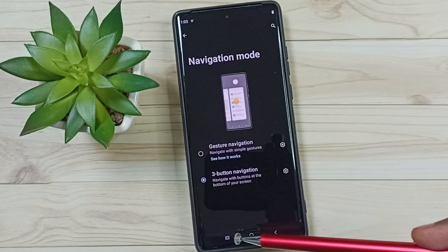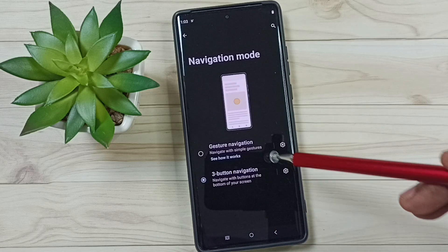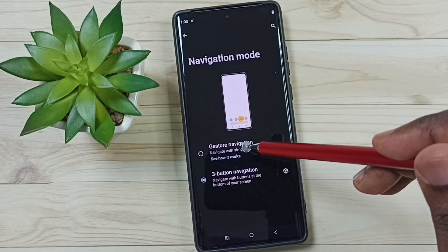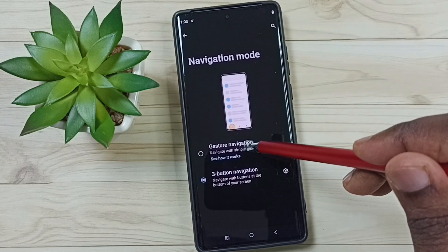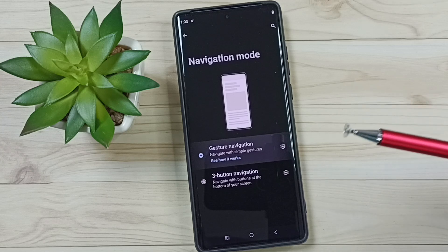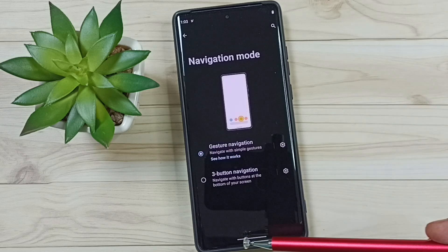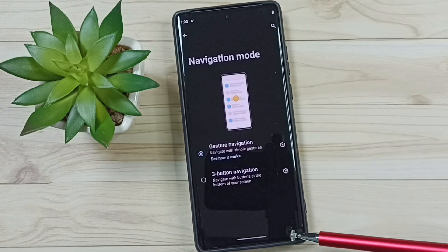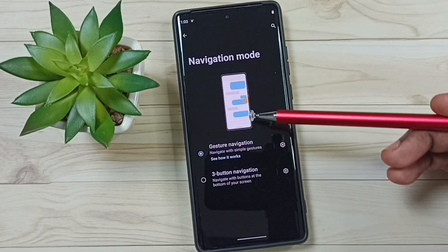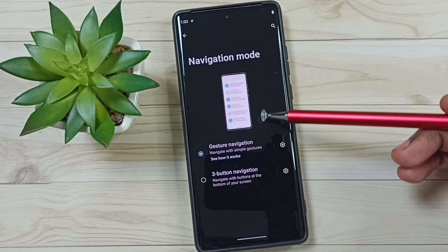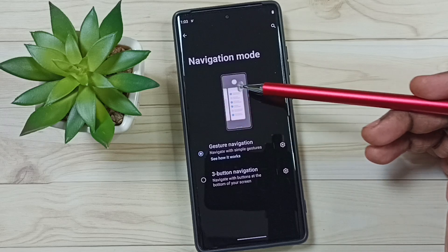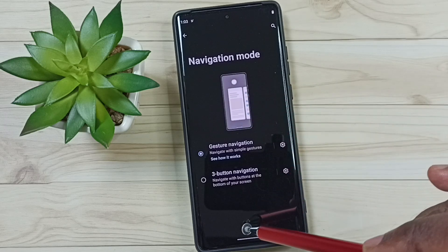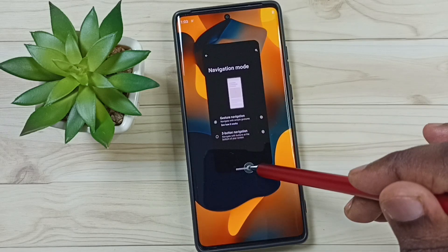So I am going to hide these three buttons. Let me enable Gesture Navigation. Done — see, now those three buttons are not visible. Here you can see the demo of how to use this Gesture Navigation.